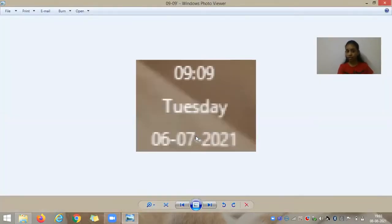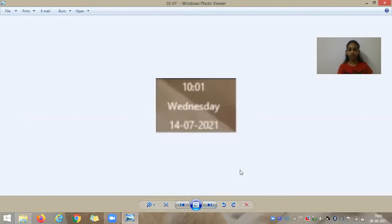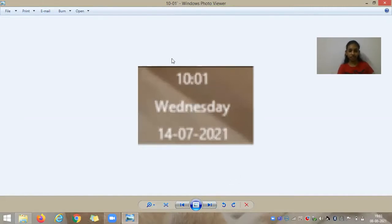I'm going to start from the first one. In the morning, 09:09. Let's go to the next one. This is 10:01.